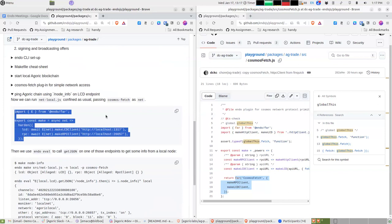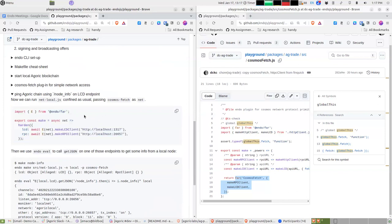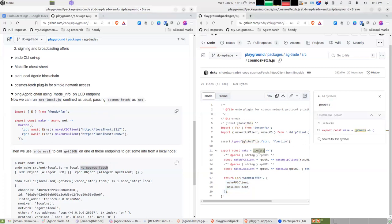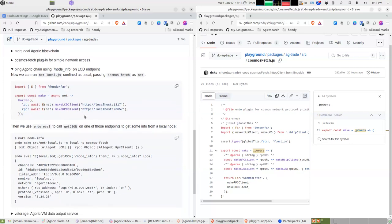Now we can use code that doesn't need to be unconfined — just normal confined code. We invoke it using 'endo make' and the '-p cosmos-fetch' flag causes the thing from the previous step to show up as the primary argument. '-p' is short for powers. In the first case we ignored the powers argument; in this case we expect something there. It invokes the two methods and gives back a record of the results.